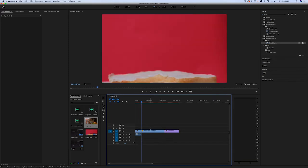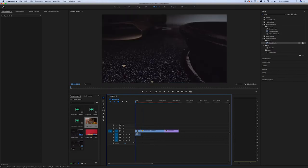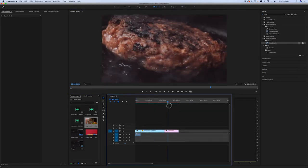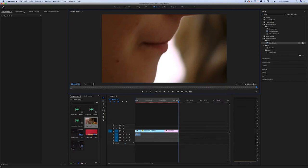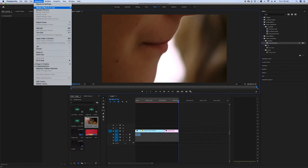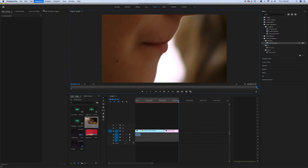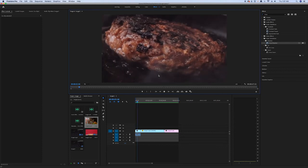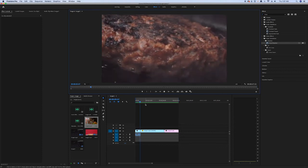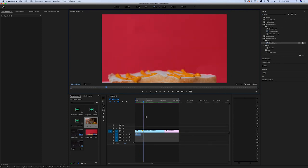If there is still a lagging issue, what I'm going to do is mark in and mark out the section, then go to Sequence and select Render In to Out. It will render the video first, and after that you can see there is no longer a lagging issue.